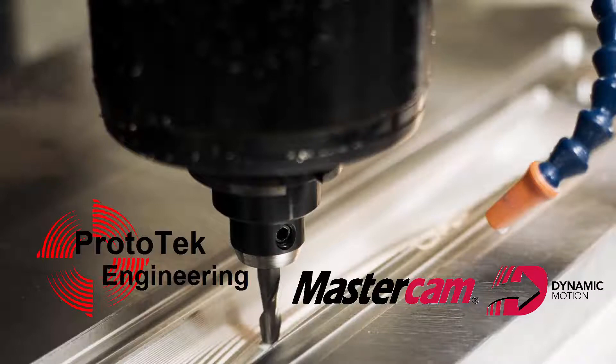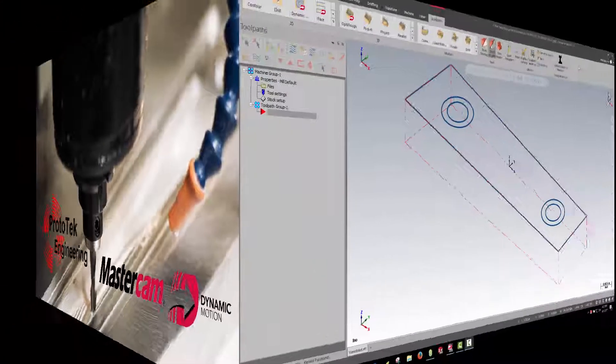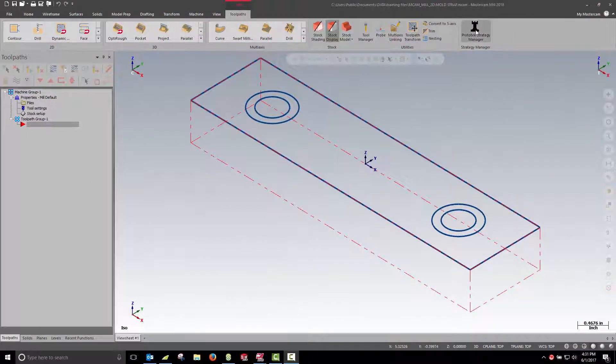Today we're going to take a quick look at some of the new tools in the Prototec Strategy Manager for MasterCAM 2018. A strategy can consist of one toolpath or many toolpaths.